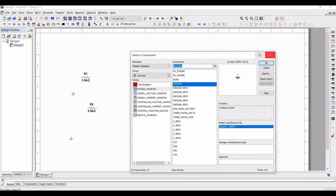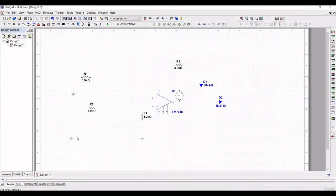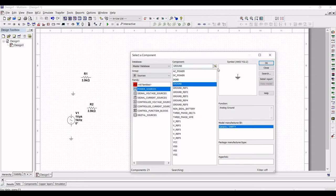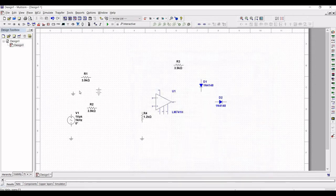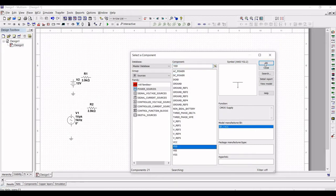Next we have to select the signal voltage source. Select the AC voltage and place this voltage source on the schematic window. Once the AC voltage source is placed, we have to place the DC power source on the schematic window. Next we have to place the supply voltage for the op-amp LM741.